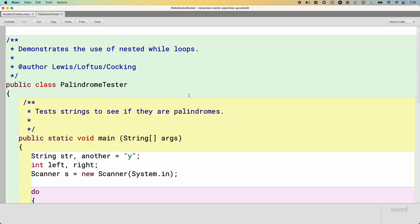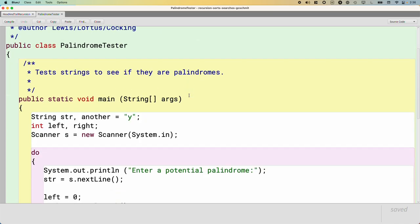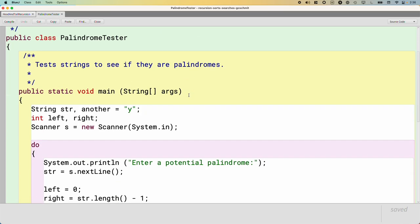A more sophisticated example of recursion, and one that I think personally is a better fit for recursion than the simple example we started with yesterday. This is a program that works. This is a class that works. It's called Palindrome Tester. Some of you may have explored this last semester as an extension.